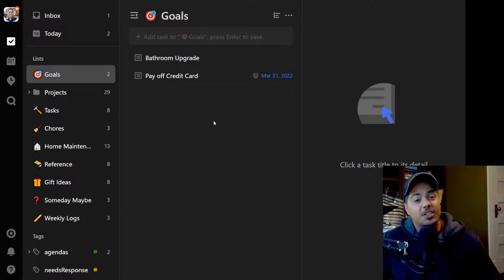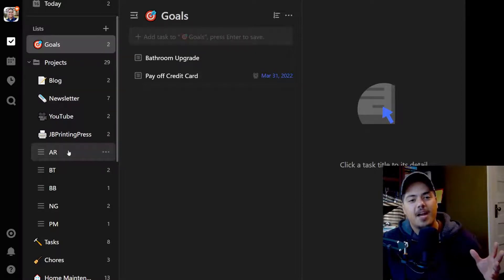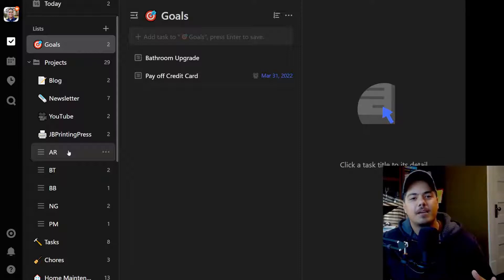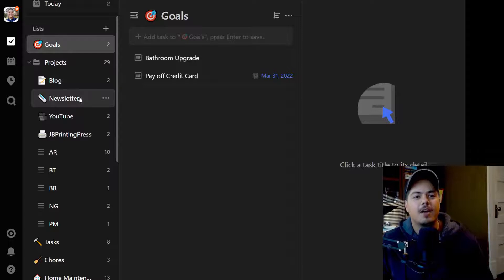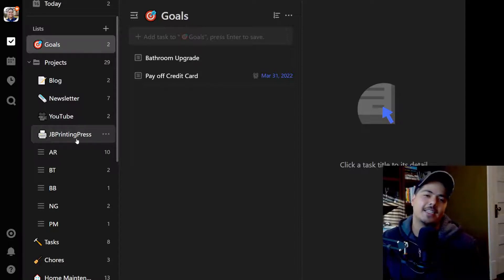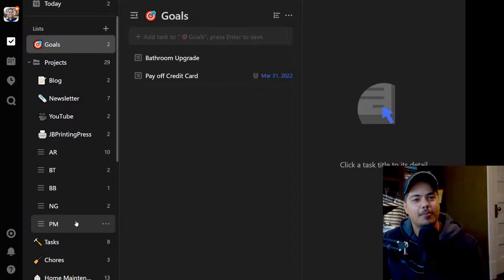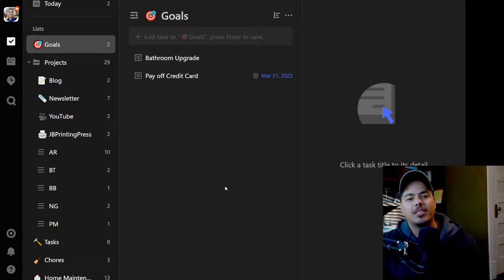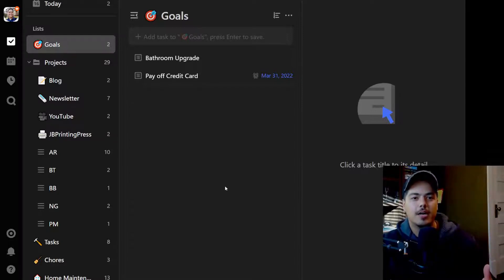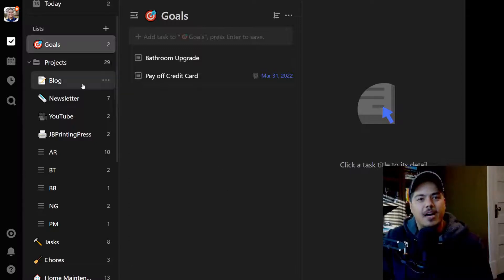The next list is actually a folder called Projects, which contains all of what I consider work projects. I have my day job projects and my personal projects — side hustles or whatever — all in the same place. You can see I've got my blog, a newsletter I'm starting, my YouTube channel, and JB Printing Press, something I'm trying out on Etsy, along with all of my actual work projects for my real job. I used to separate work from personal more distinctly, but I found that cumbersome — at the end of the day, it's all really work.